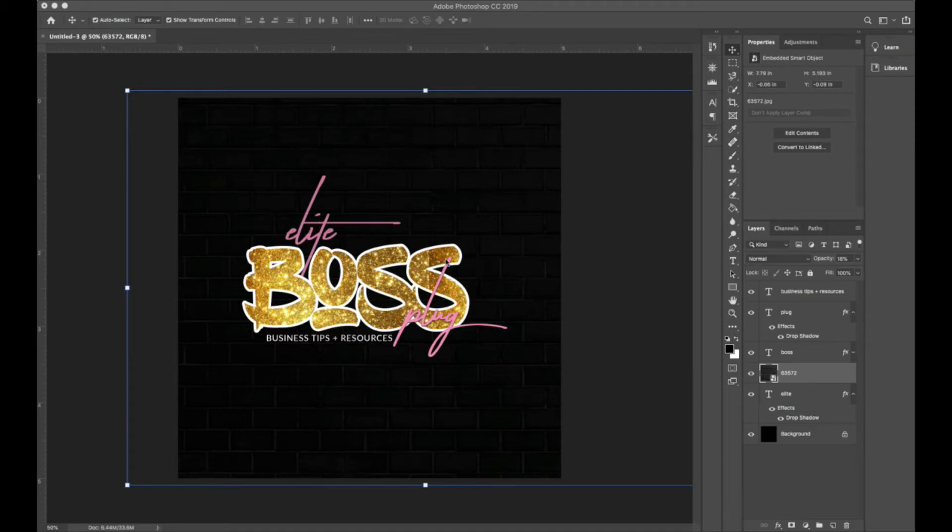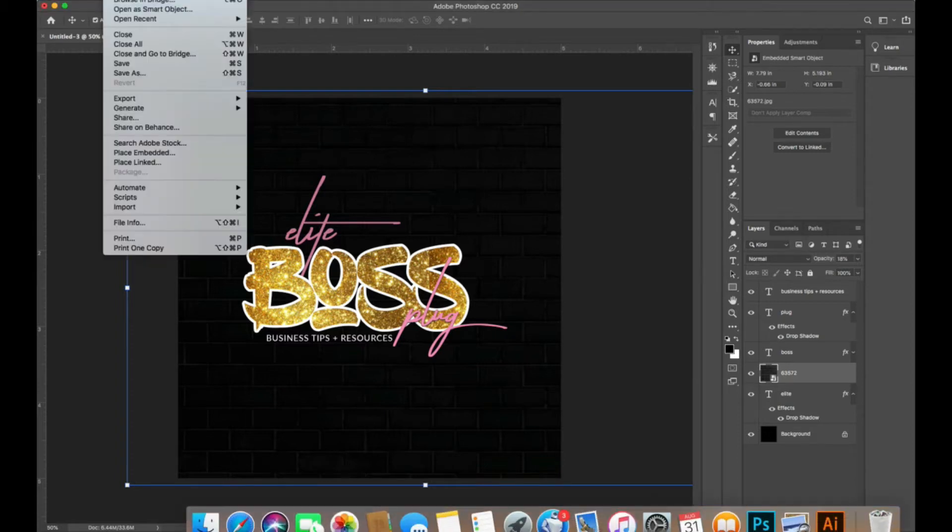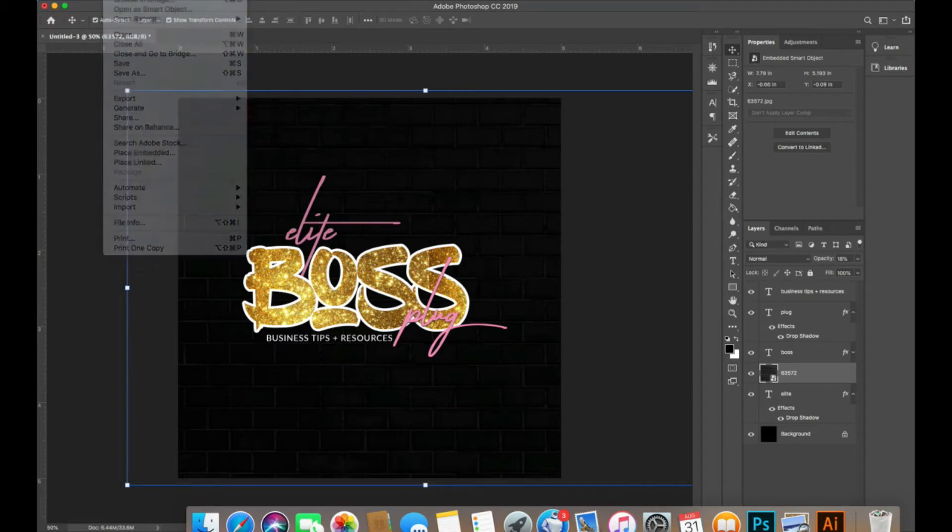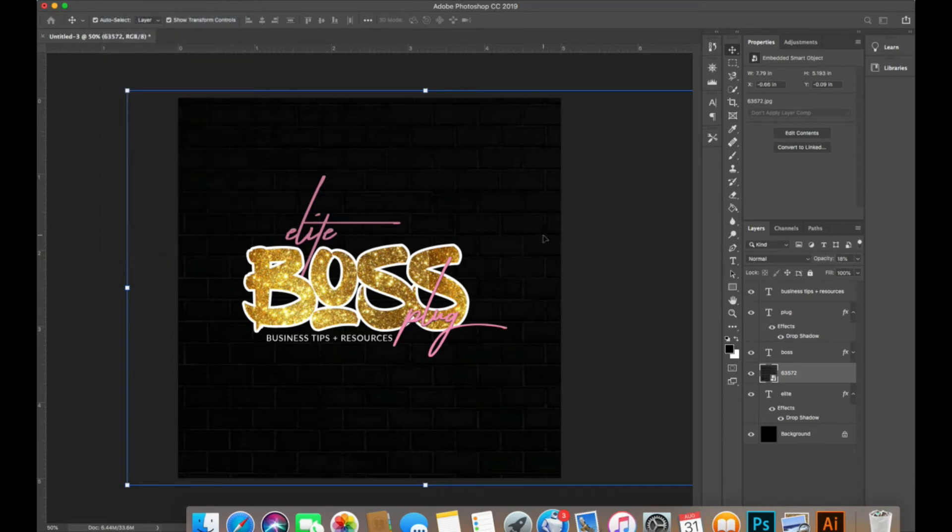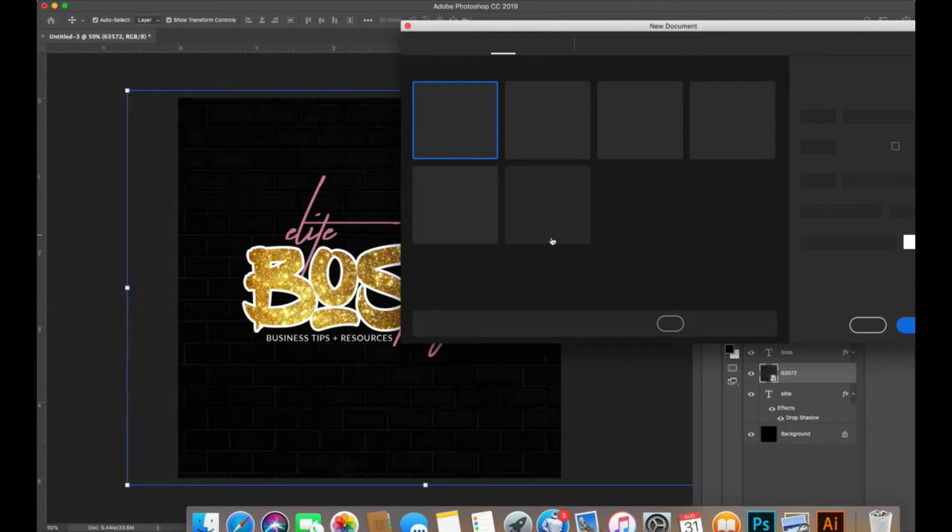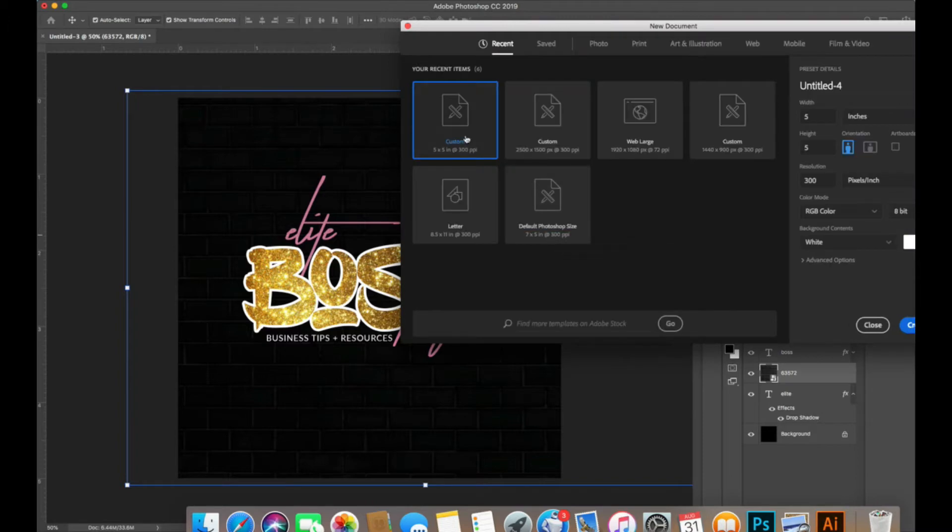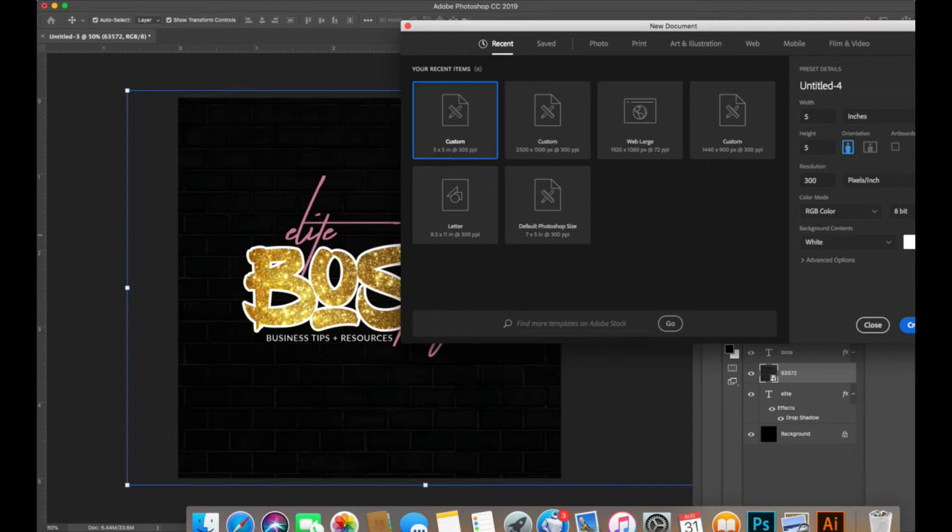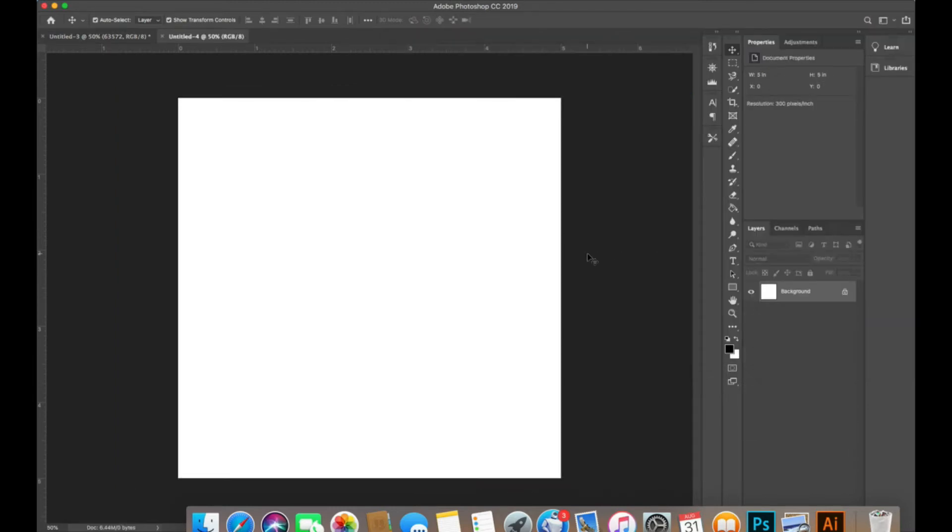First thing I'm going to do is set up my document for my logo design. I'll go to File, New, and then I use the document size 5x5 with 300 ppi. I'm going to create that and end up with a blank slate here.